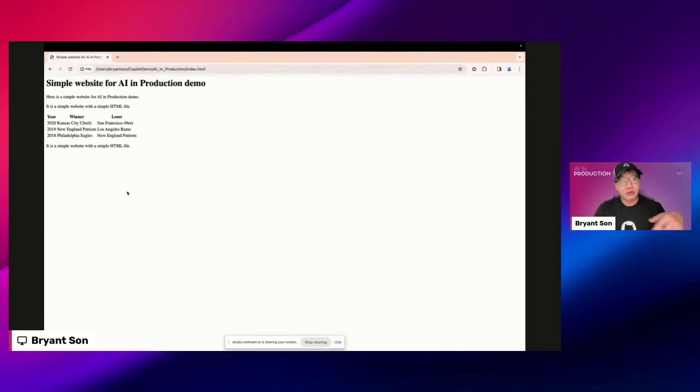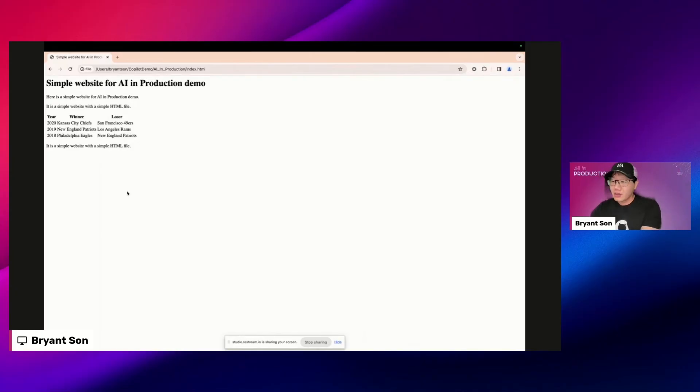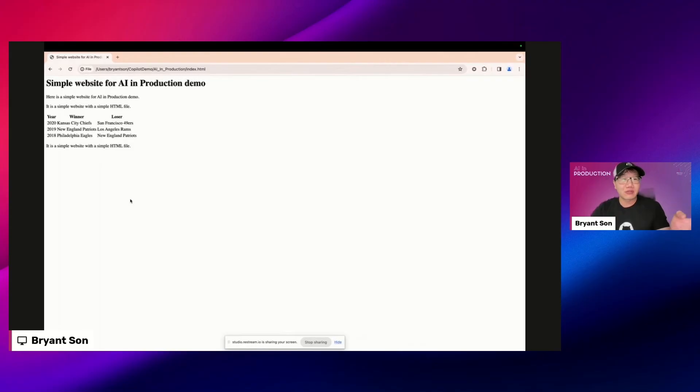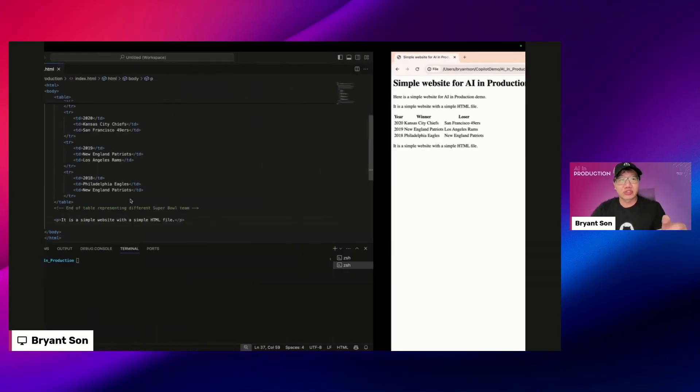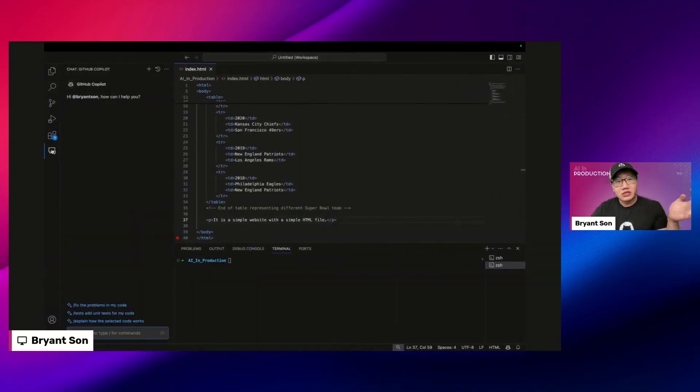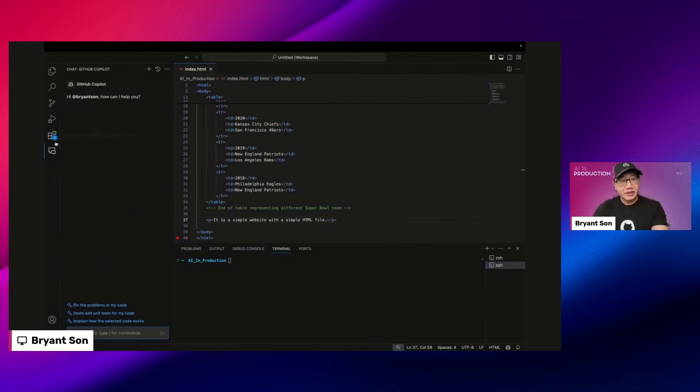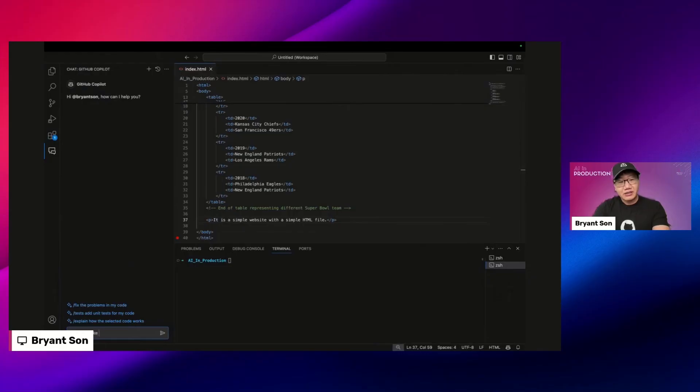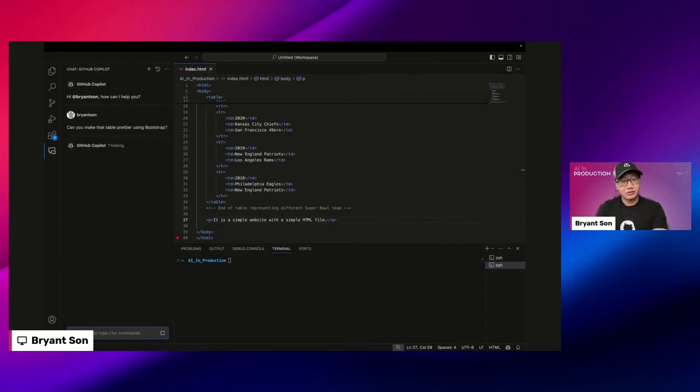Now if I go back to the website and reload it, it looks like this. Right now it looks pretty good but it's not too super pretty. I want to add Bootstrap. This is where I'm going to use GitHub Copilot Chat. I'm going to bring up the Copilot Chat. Can you make that table prettier using Bootstrap?